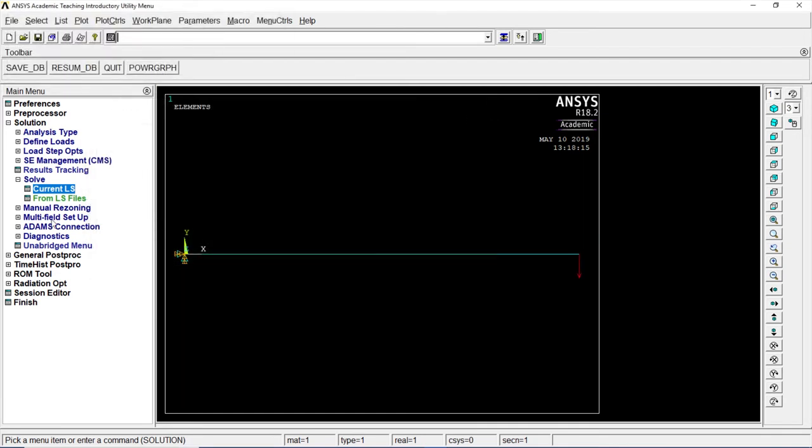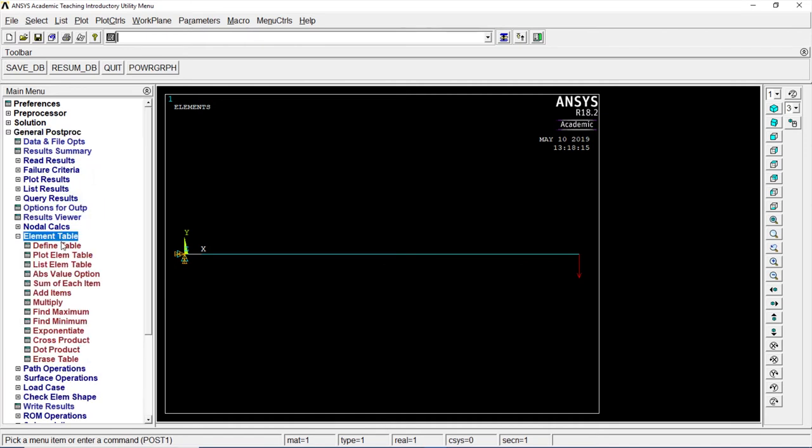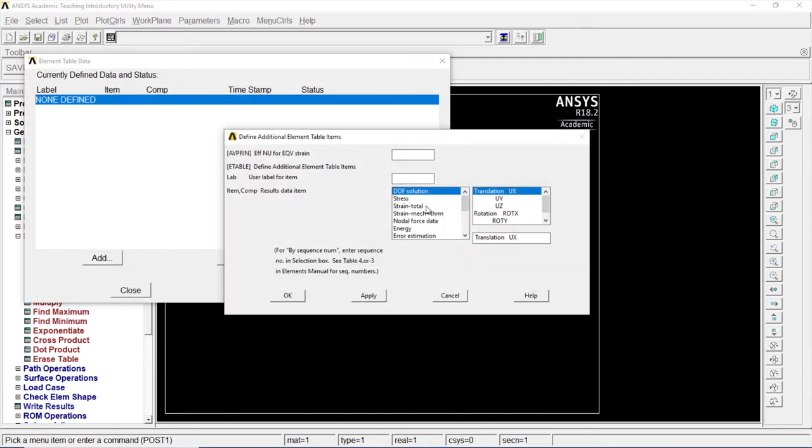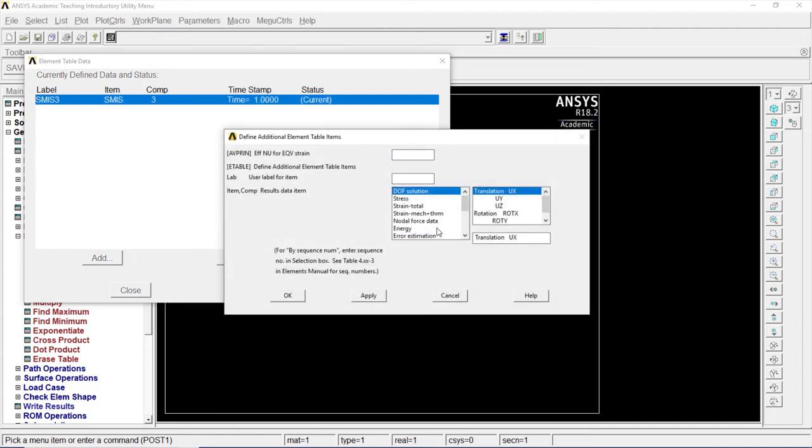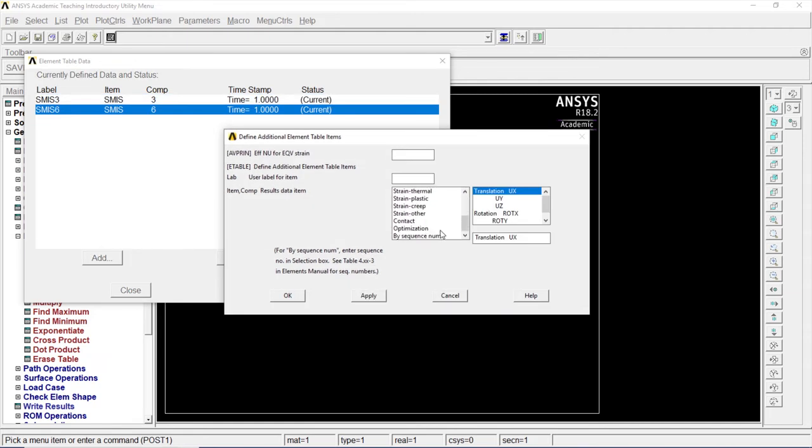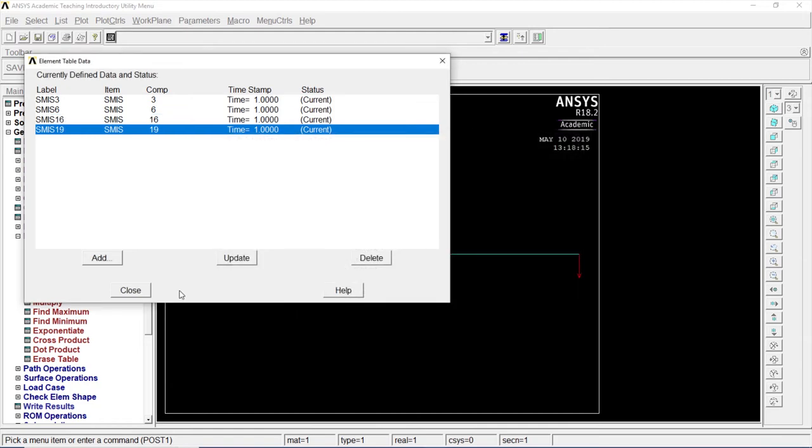Go to general pre post processing. Let's go to element table. Define table. Click on add. By sequence number. SMISC3. Apply. OK. Go to by sequence number. 6. OK. By sequence number. 16. OK. By sequence number. 19. OK. All done. Close.